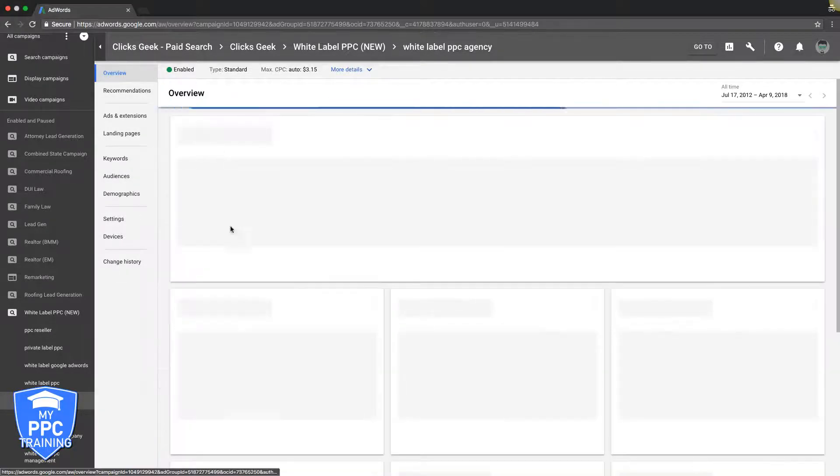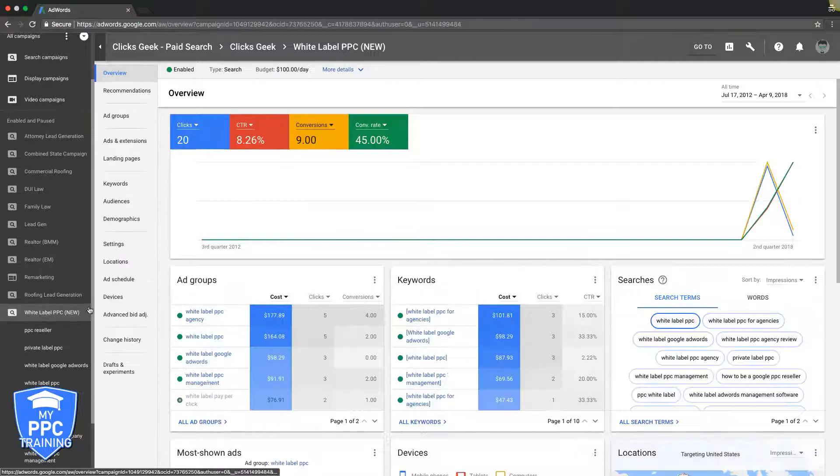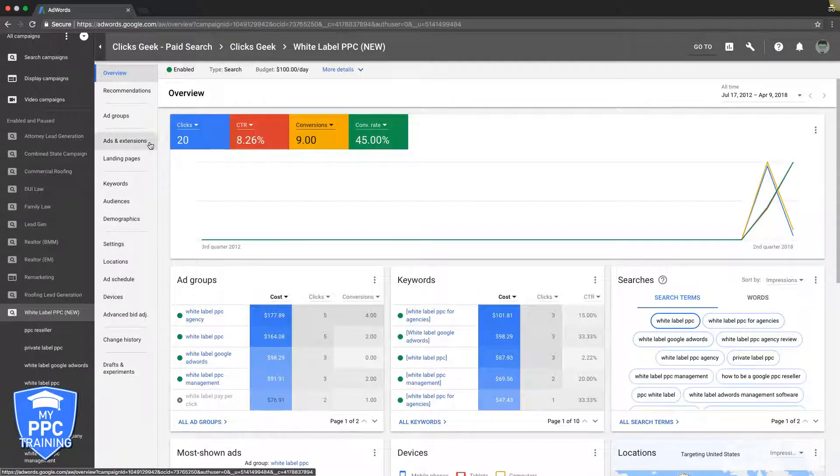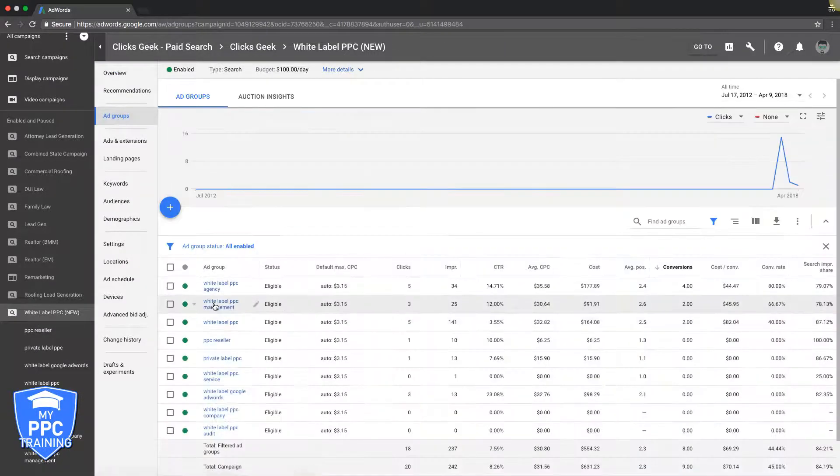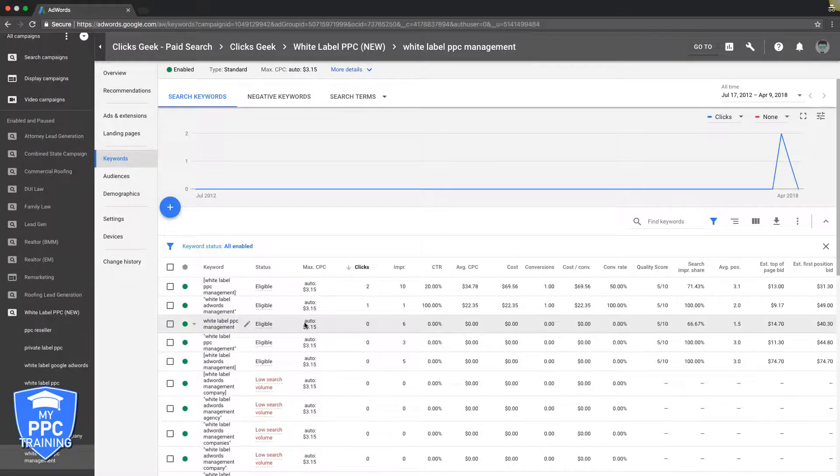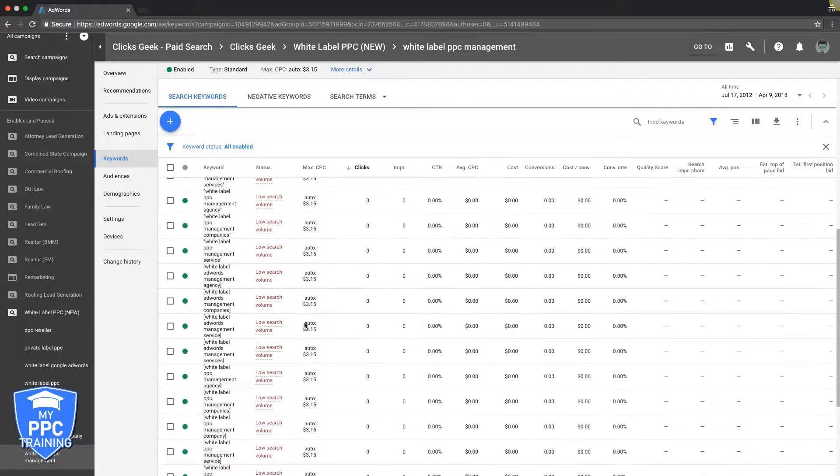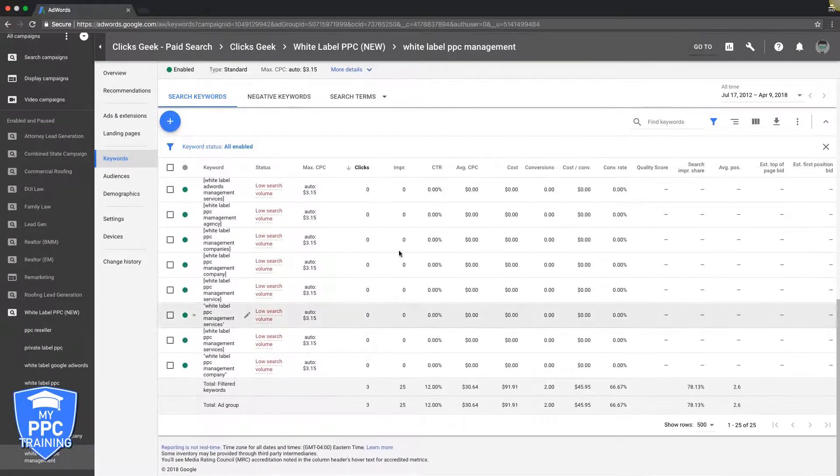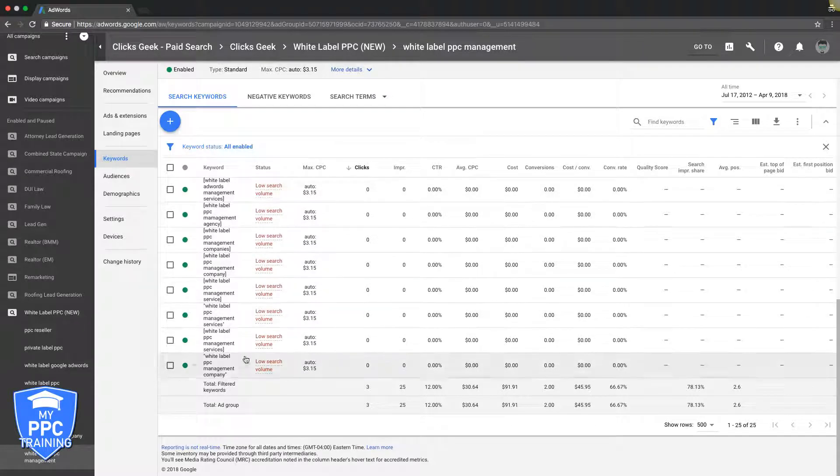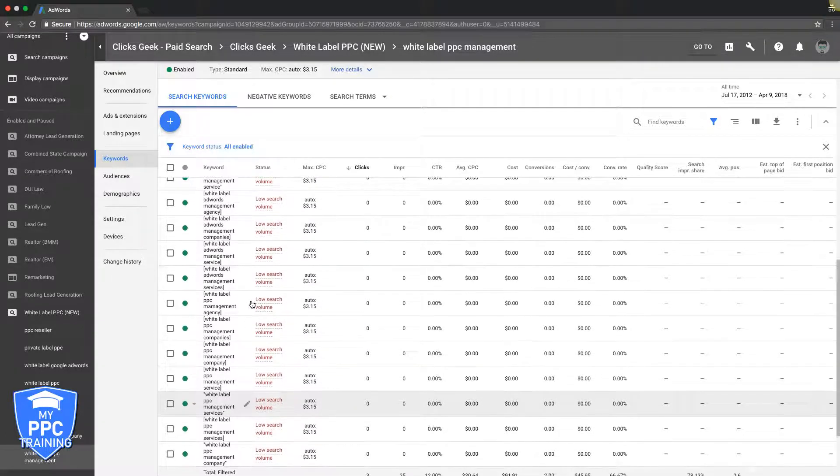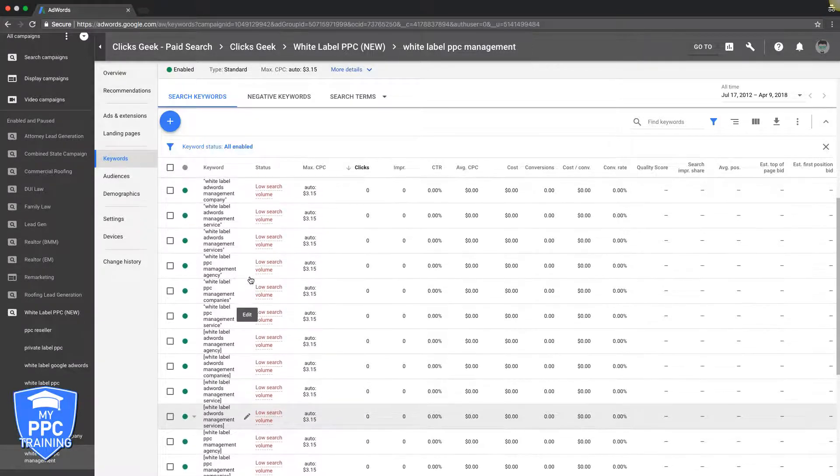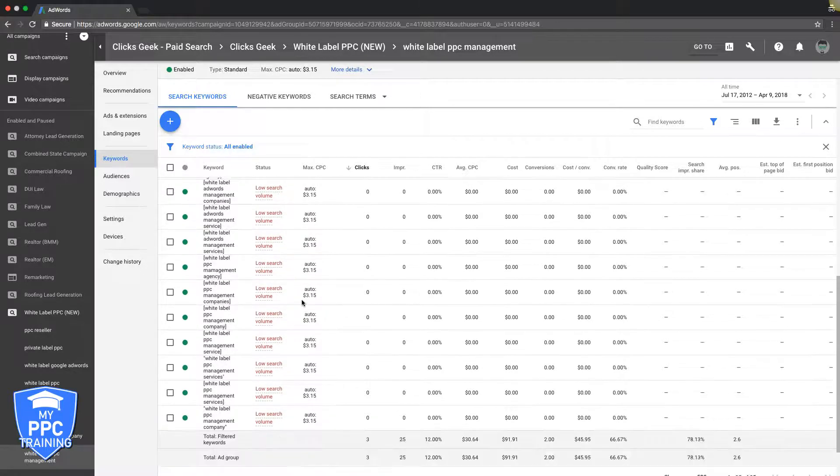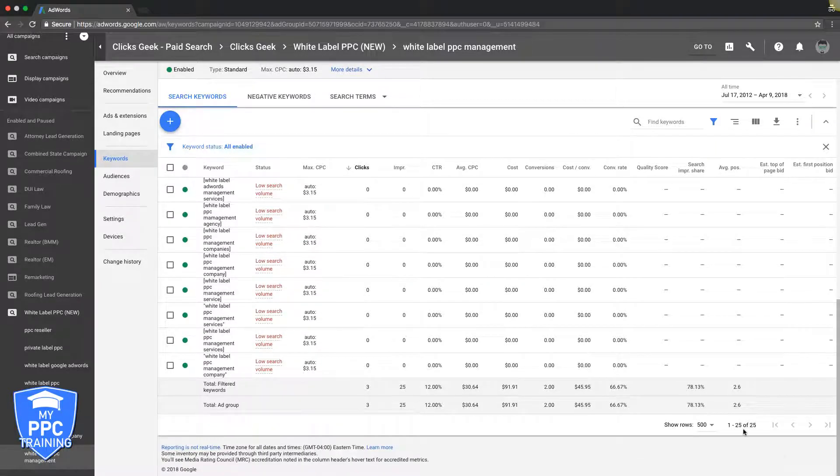There isn't really a set amount that you should be going for. What you should be worrying about is the quality. You can see we got some more in this one, and this is with all the match types that we use. In this campaign we're only using phrase and exact match.